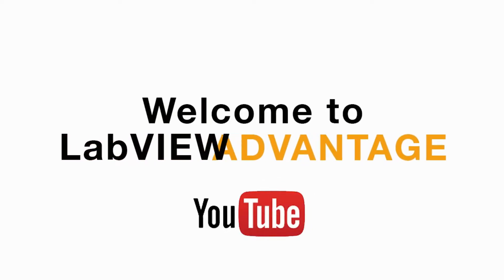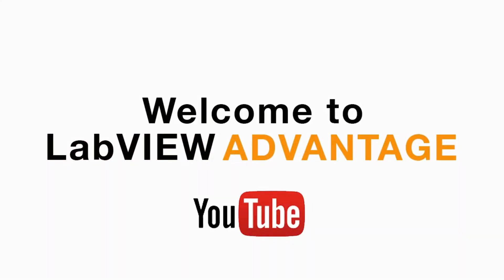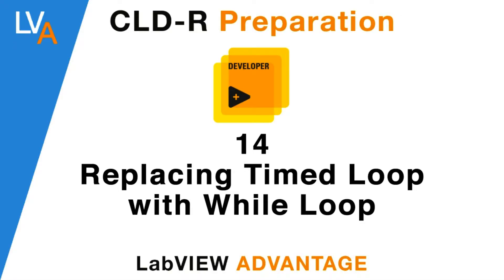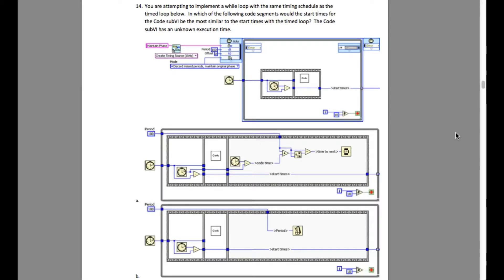Hi everyone, welcome to another CLD-R preparation video on LabVIEW Advantage. Please pause the video if necessary to understand the requirements.